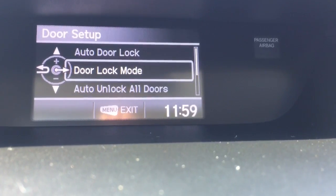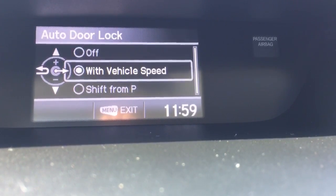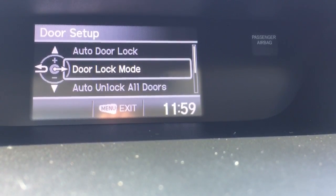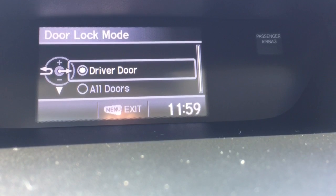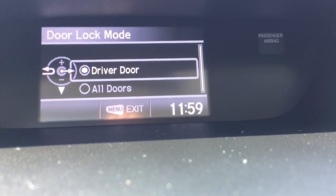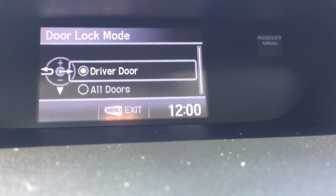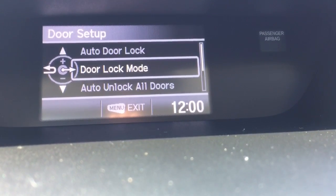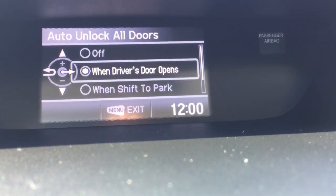Also go into our door setup to change when the doors automatically lock themselves, and the door lock mode — that's when you're using your key fob to unlock the car. You can either do one tap to unlock all the doors, or if you use driver's door, you need to tap twice to do all the doors. And then there's auto unlocking of all doors.